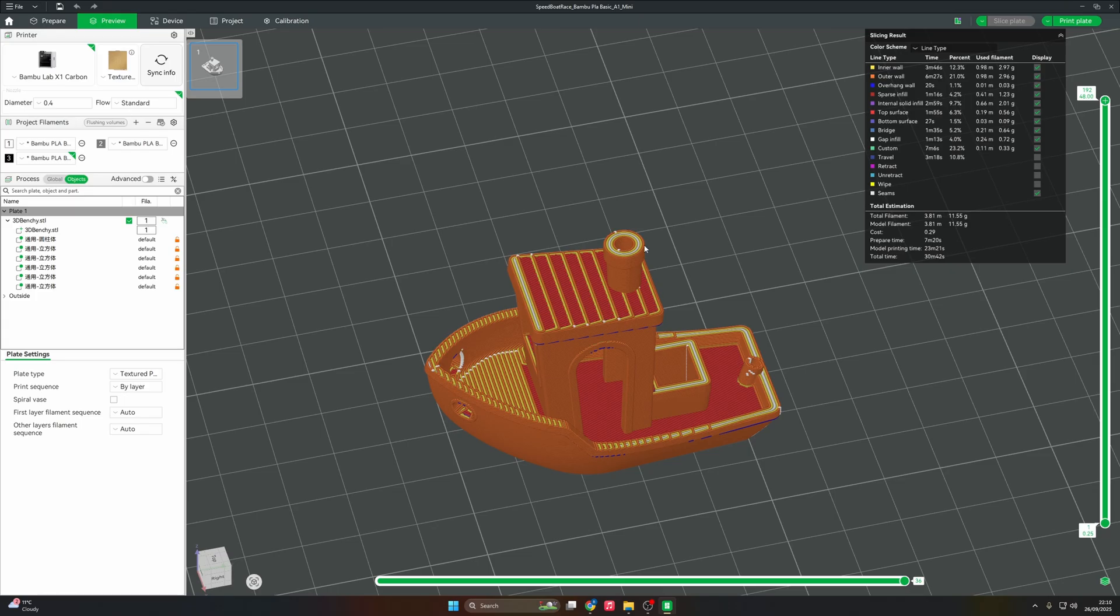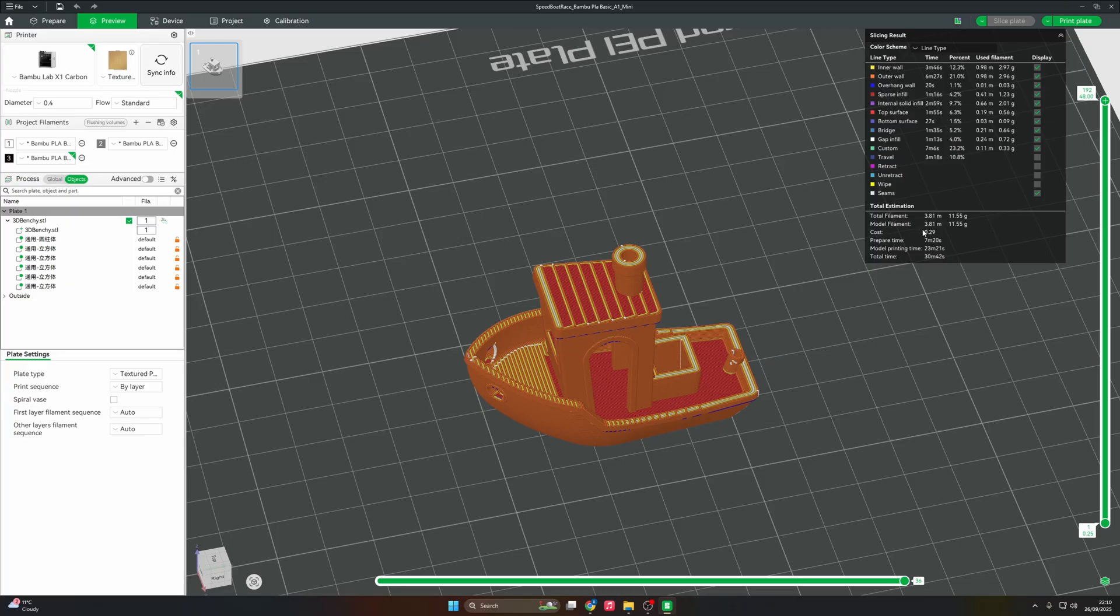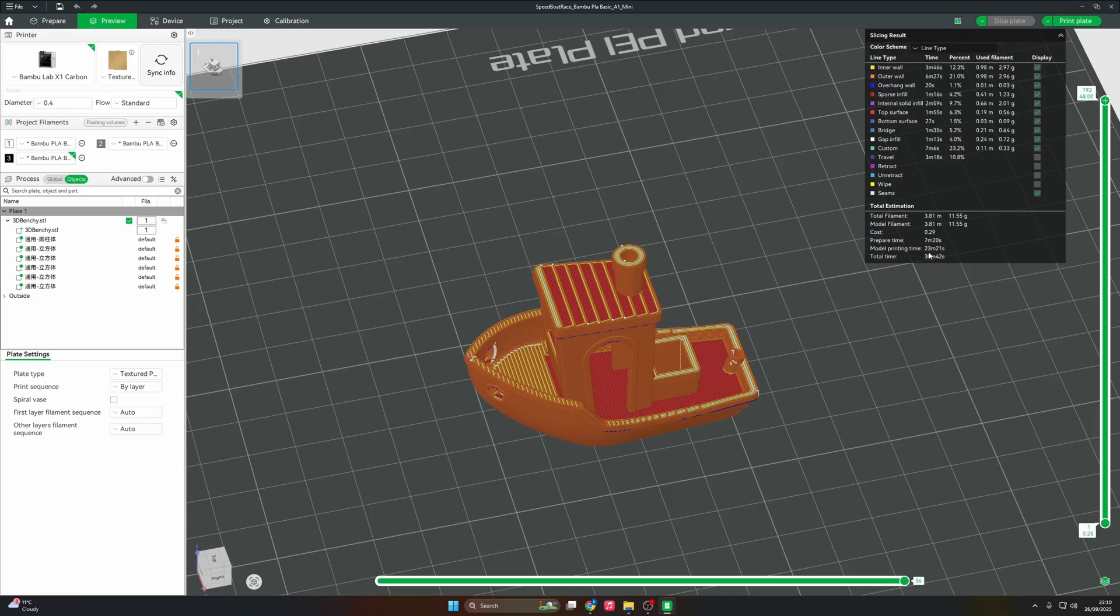Now that we've sliced it, it'll give you some important information here. It tells you how much filament you're going to use in grams and in length, how much it costs you. This is filament cost, but this is Bamboo's filament cost. If you bought filament from Bamboo, this would be the cost for that filament. You've got prepare time is seven minutes, the model print time is 23. So it's saying a total time of 30 minutes and 42 seconds.